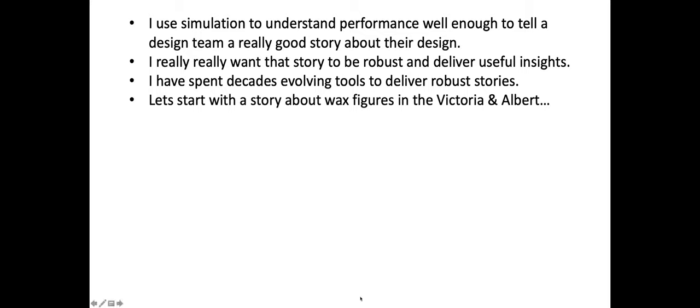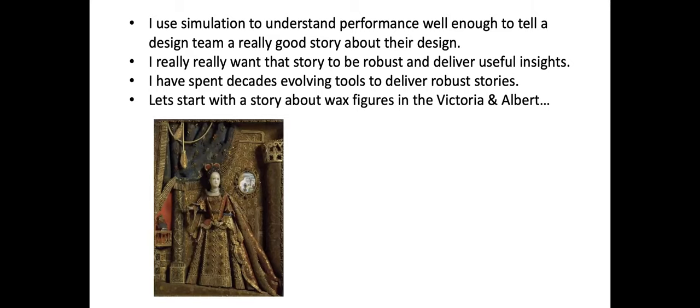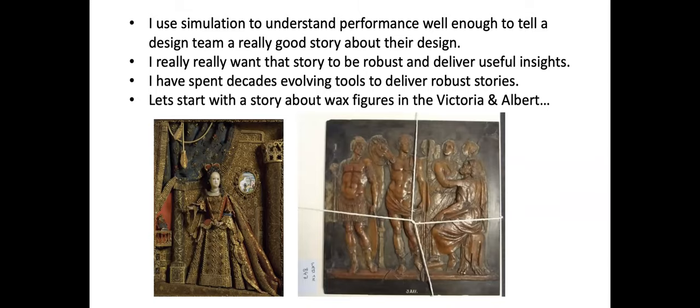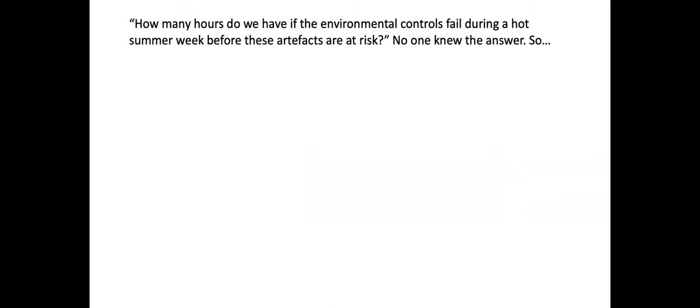Let me start a story about black wax figures in the Victoria and Albert Museum. Long time ago, somebody wanted to make an exhibition of wax figures scheduled for the summer. Somebody asked the question: how many hours do we have if the environmental controls fail during this hot summer week? How many hours before these artifacts are at risk? These are one of a kind things - they get lost, there's no replacement for it. So no pressure. We all agreed nobody knew the answer to this. They commissioned three different assessment teams to look at it.